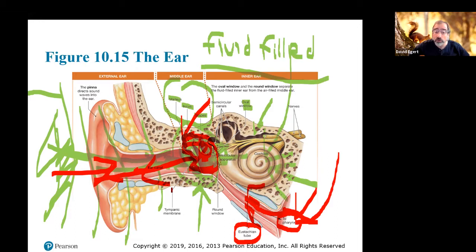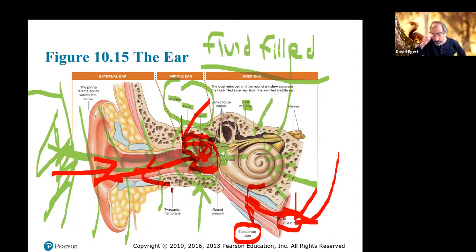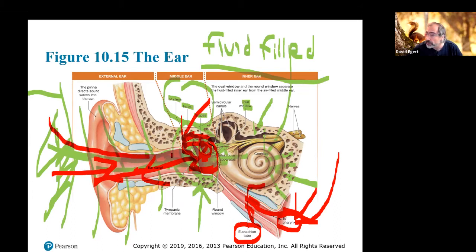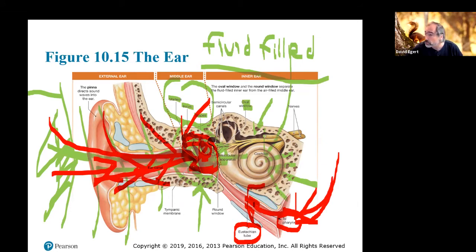If you've got a cold, it can be tricky to equalize pressure because things are inflamed. That's why if you have a cold you're not allowed to go diving — you have to do the Valsalva maneuver to blow air into the middle ear to equalize pressure with the increasing water pressure as you go deeper.